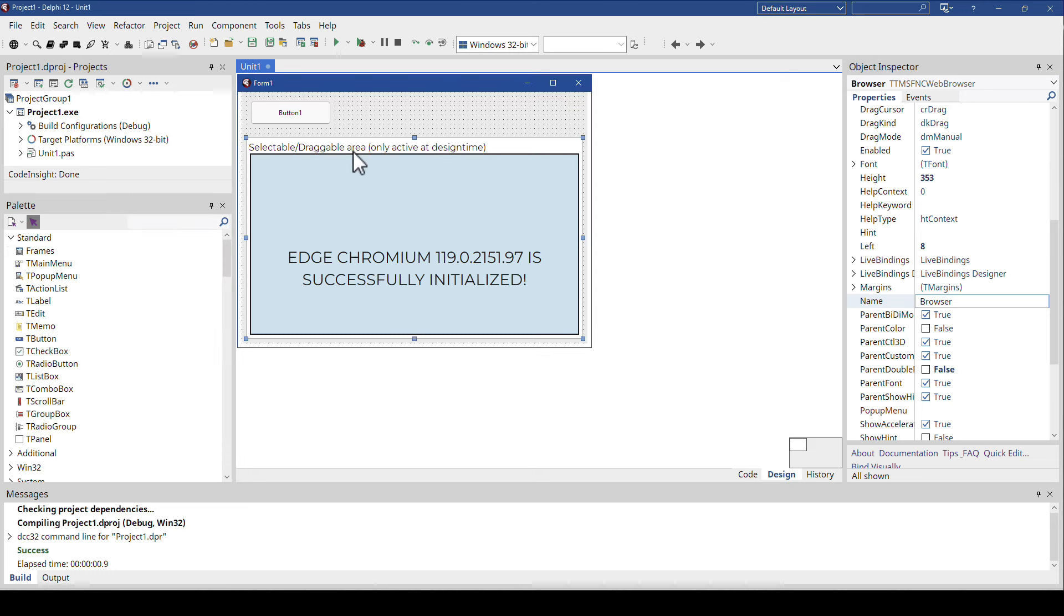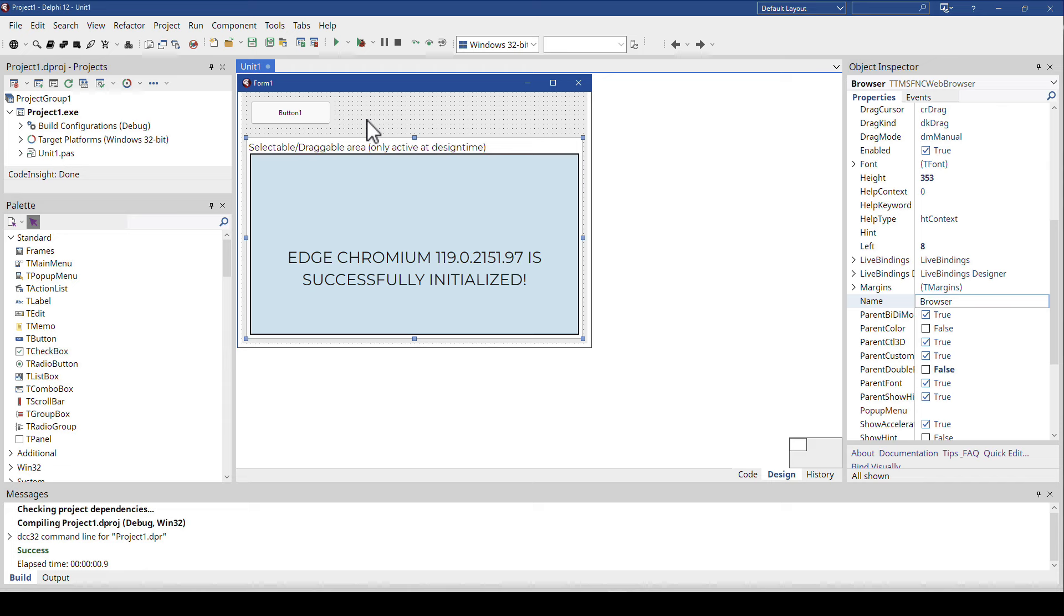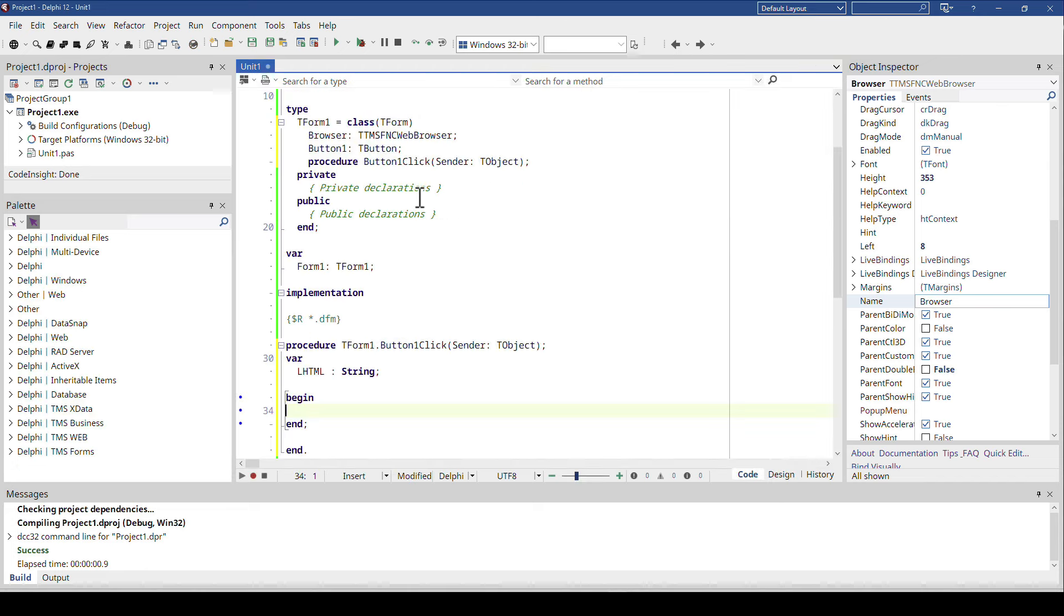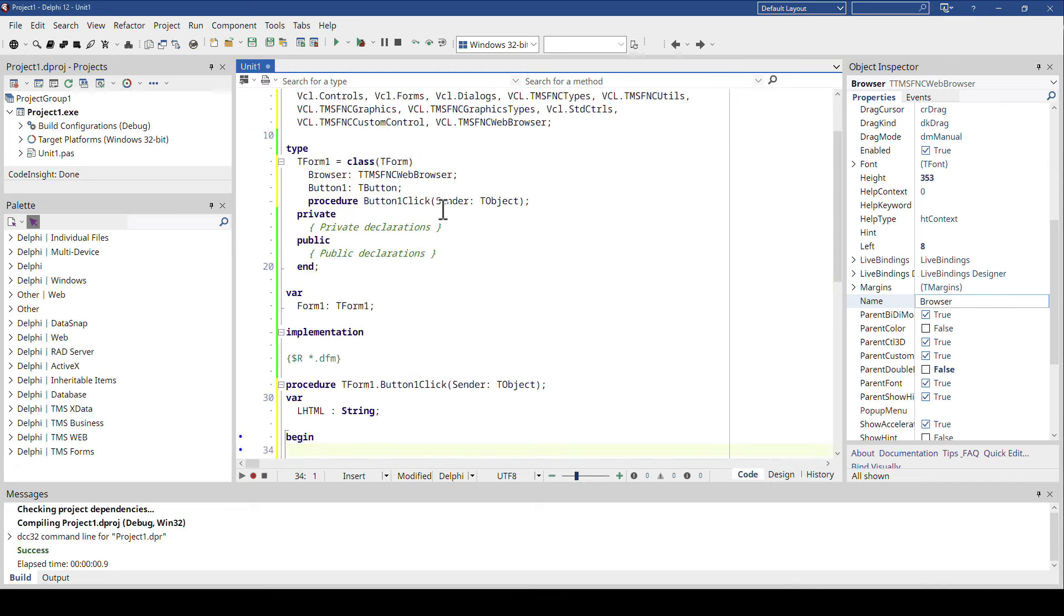So I dropped the TMS FNC web browser and named it browser. That's all I did with this component. And I would like to introduce something that is really powerful now with Delphi 12, which is multi-line strings.